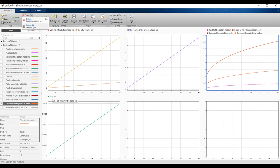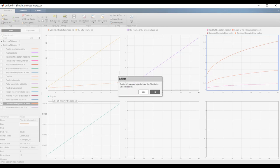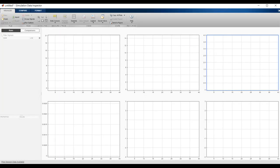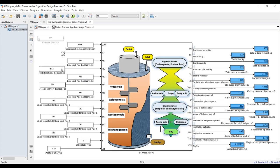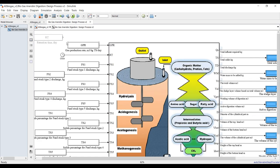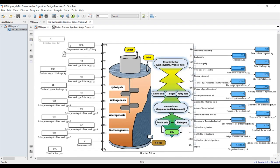Delete all previous runs. Now I want to change the gas production rate dynamically. Let's set up a new signal for gas production rate.